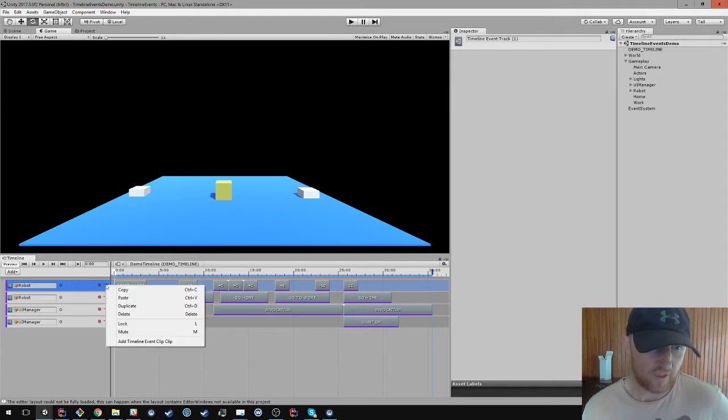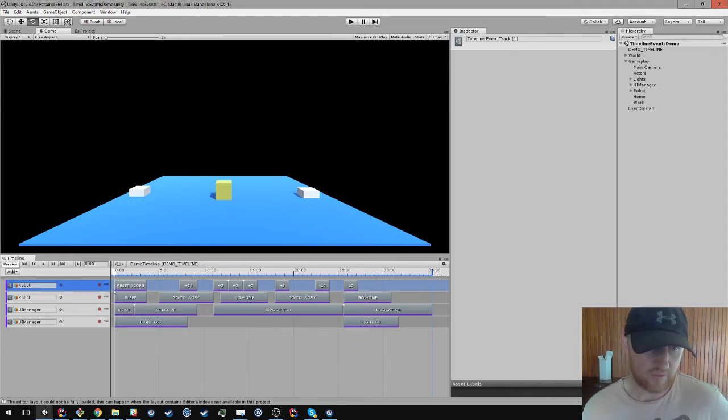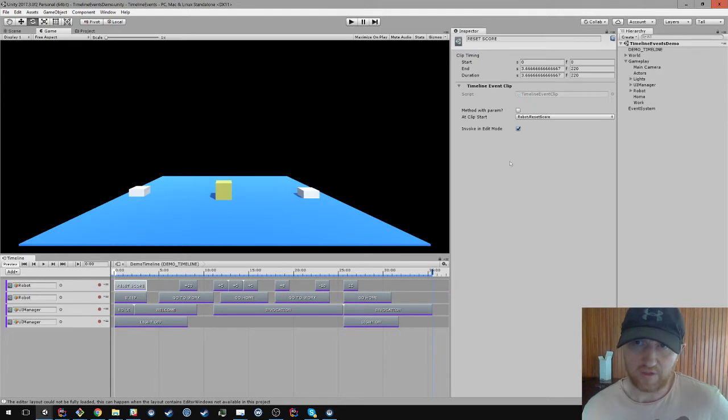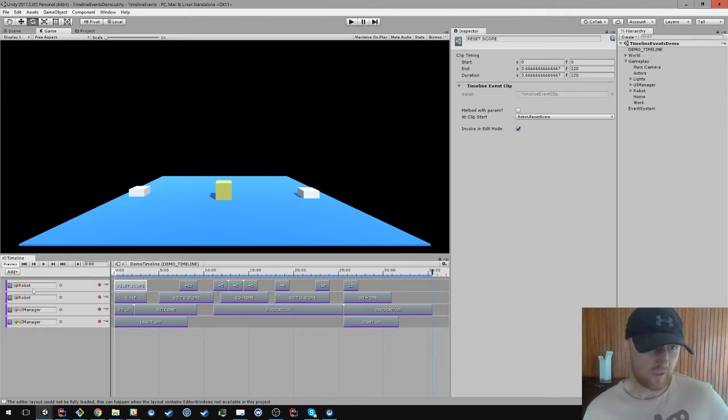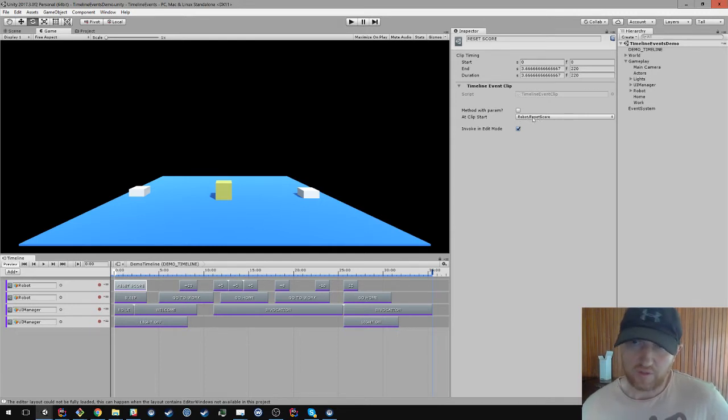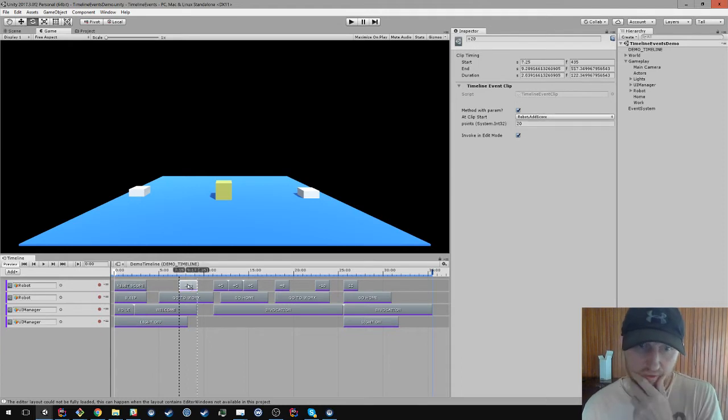Timeline event tracks. On these you can add timeline event clips. On event clips you can execute arbitrary methods. So for example these will get executed against the robot, which is the other thing here. You can say what you want to happen when the clip starts.